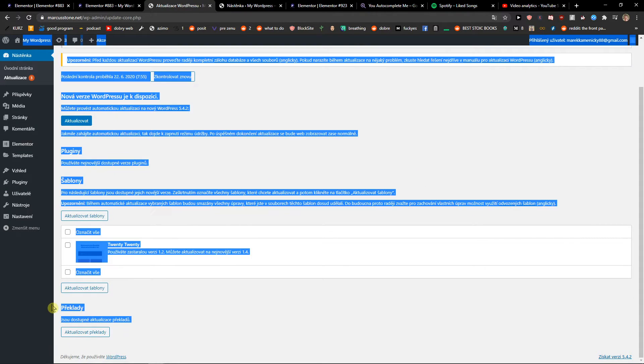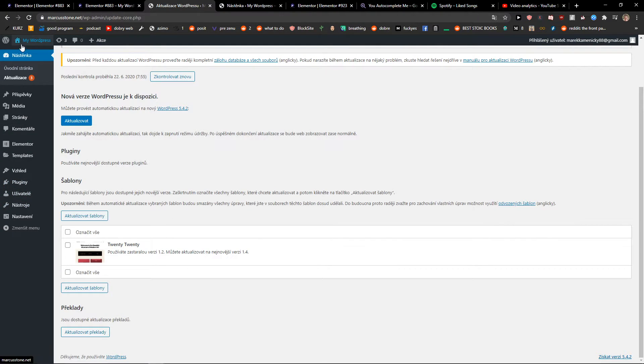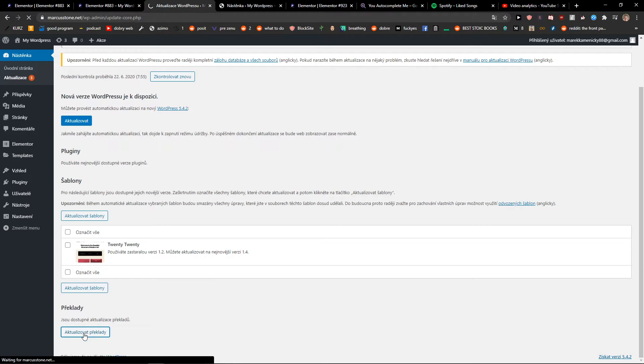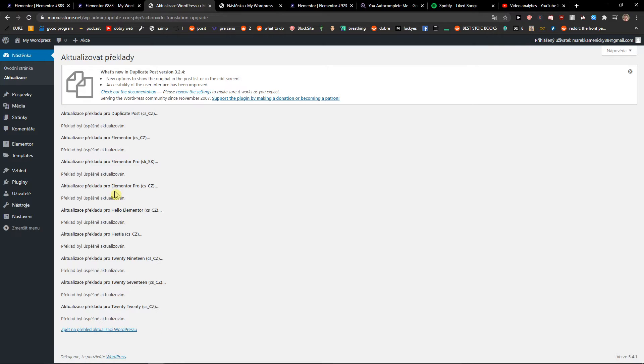So I also recommend going to Dashboard, Updates, and this is translations here, and update the translations. Okay.